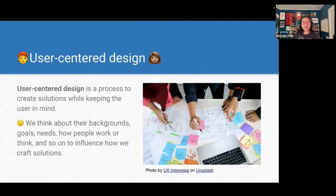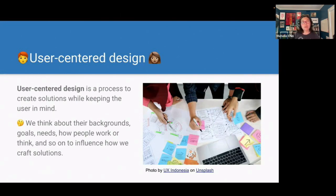User-centered design is a process to create solutions while keeping the user in mind. Rather than finding a problem and creating a solution that you think is going to be really great, you're instead understanding the people who would use your solution — their background, their goals, their needs, how people work and think — and that influences how we craft solutions. The idea is that when we keep the user in mind, the solutions we create will be more useful for them.